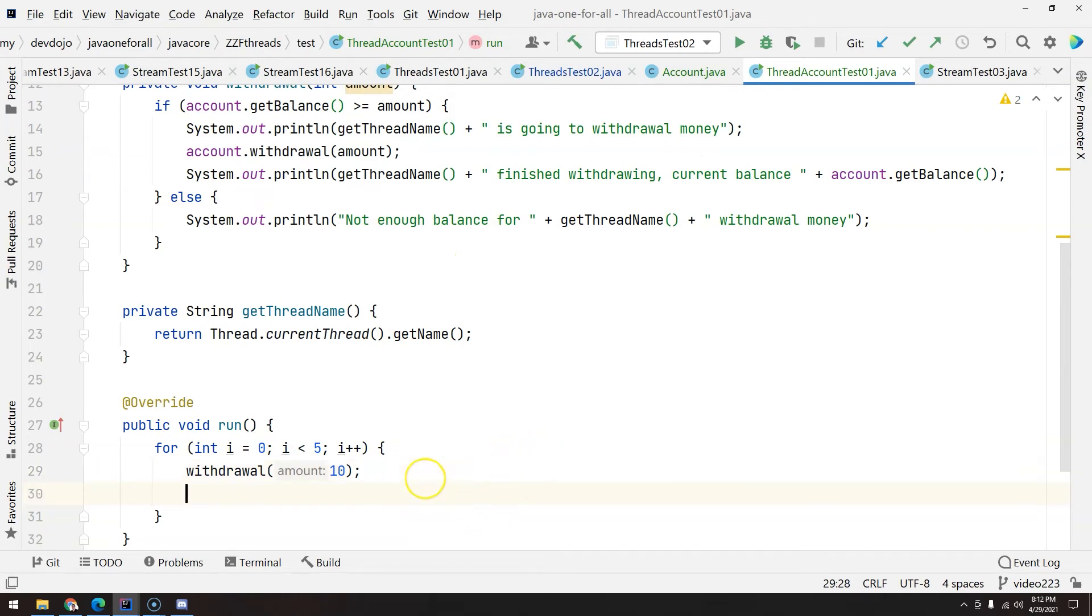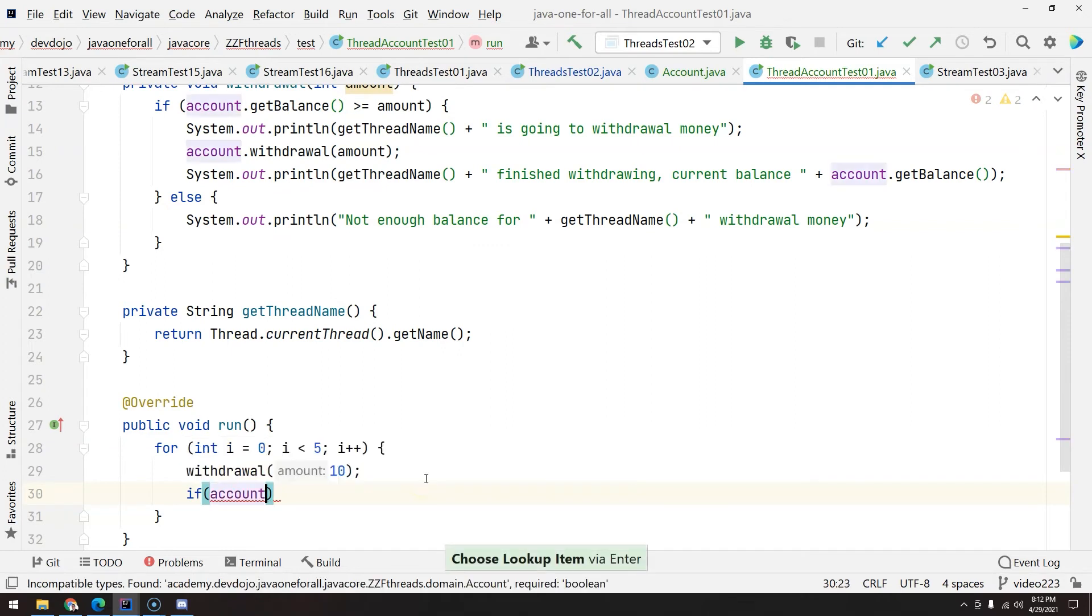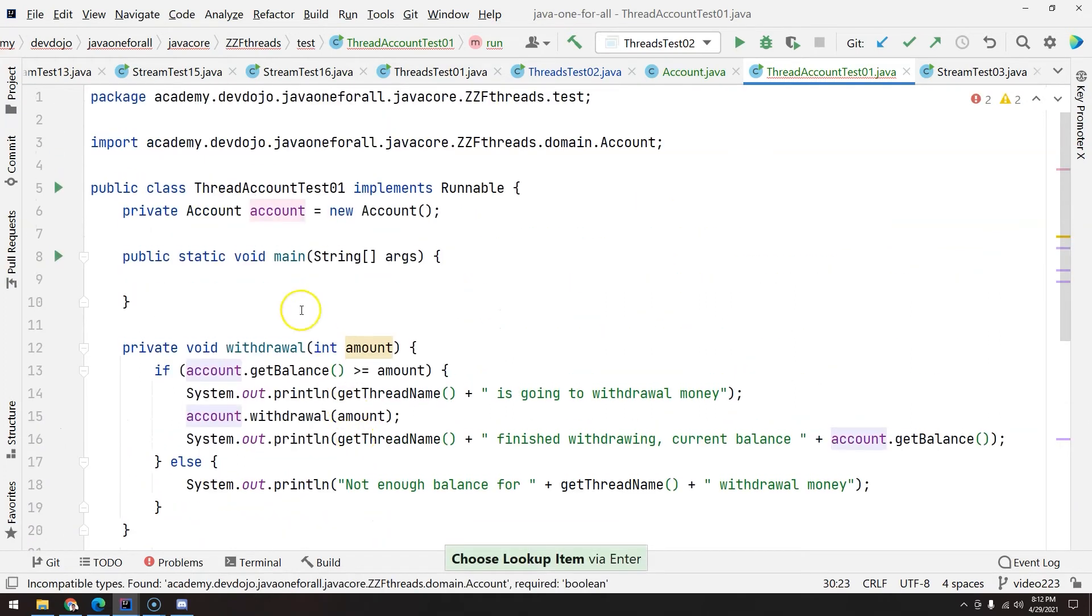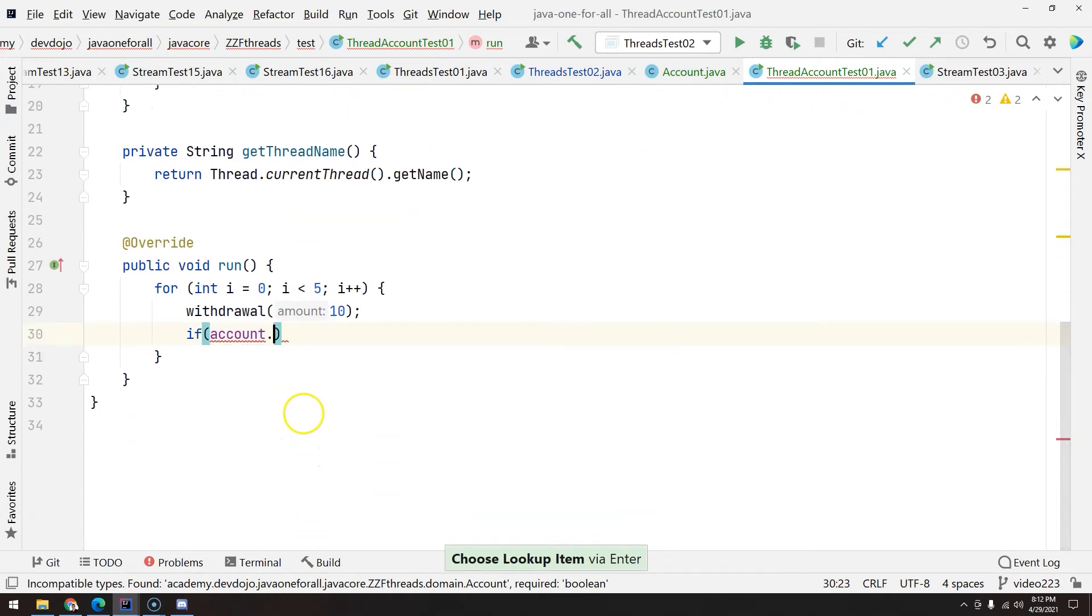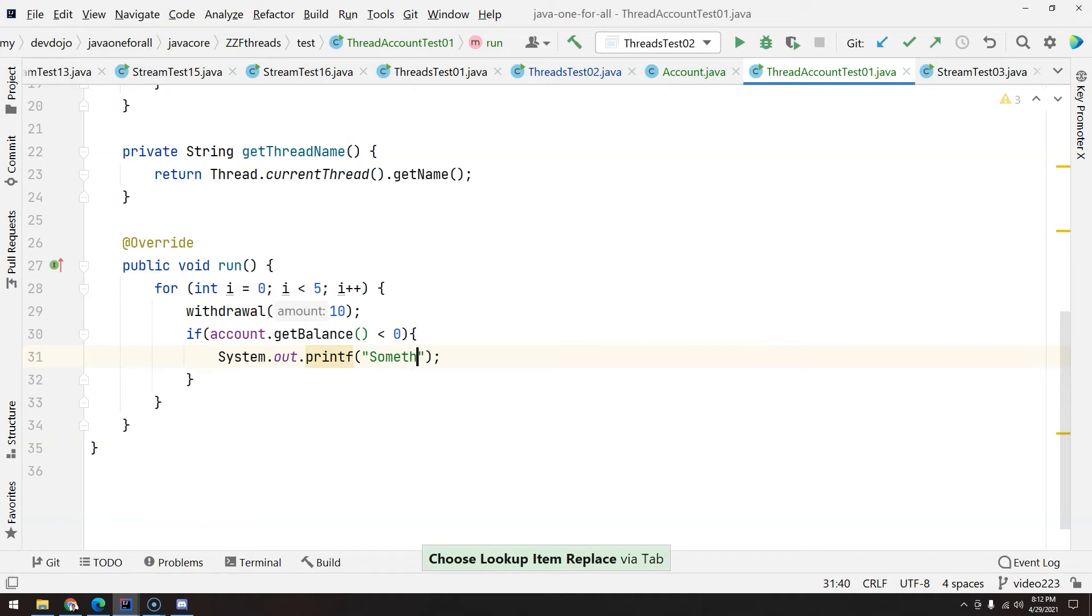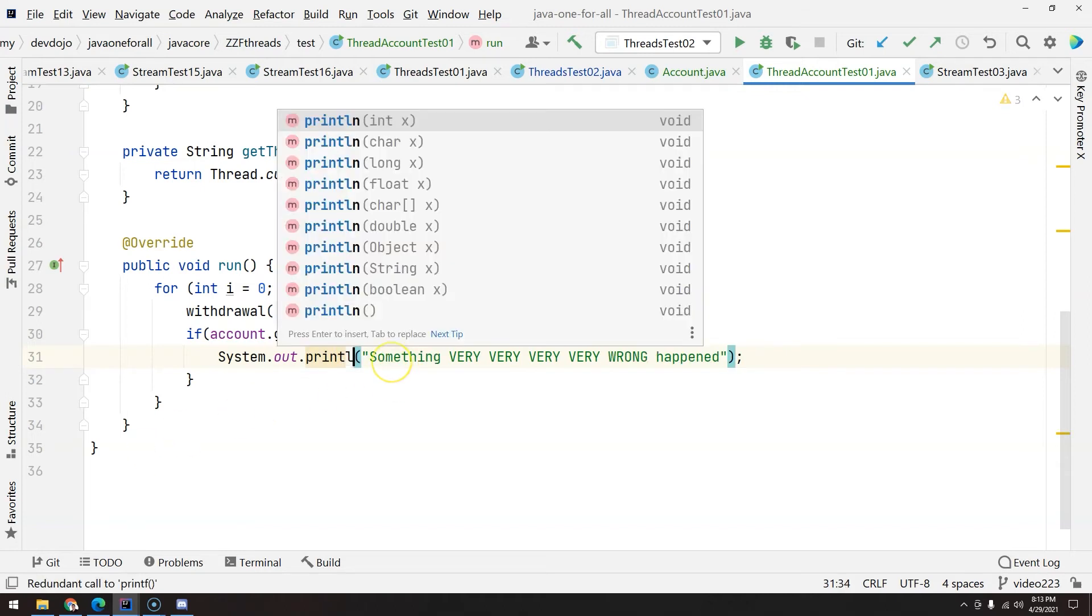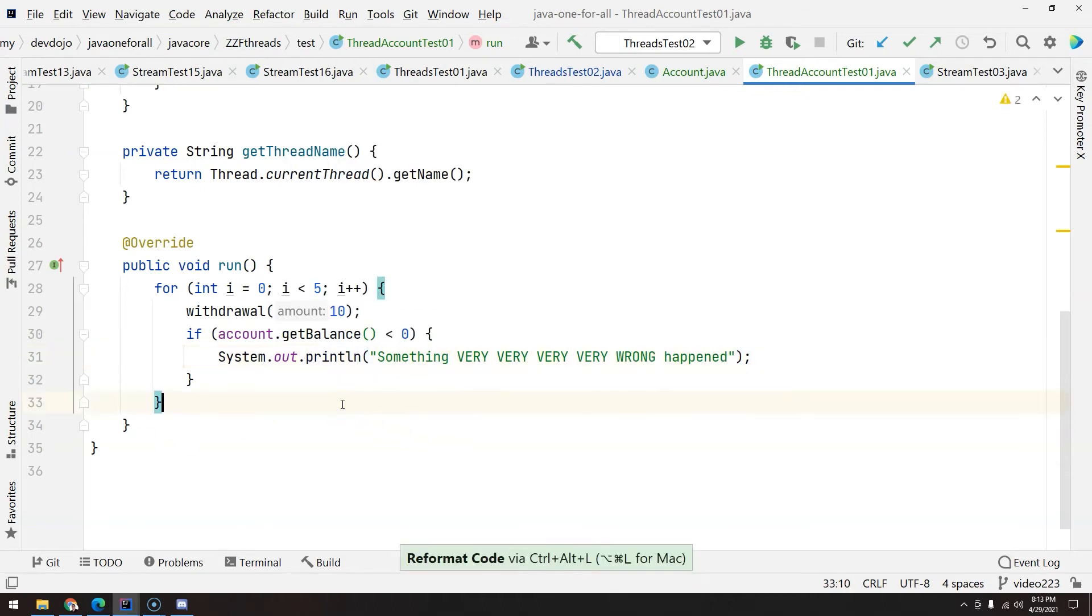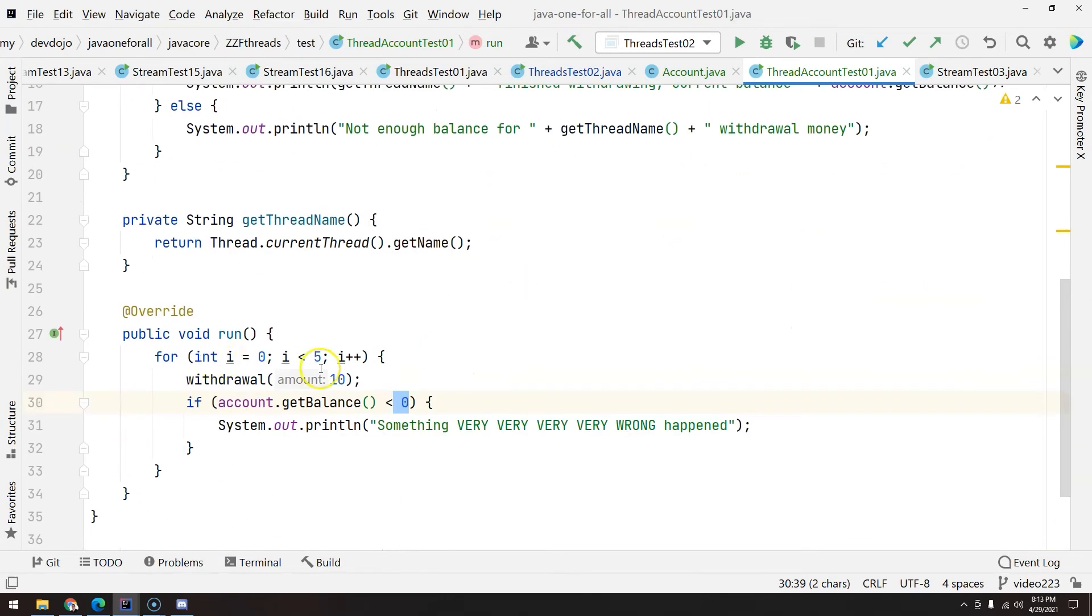And then just to be sure, if at some point in time, the account that we declared right here, the object that we have, getBalance is lower than zero, then I'm going to print a message, something very wrong happened. Because imagine, if this is actually a software for a bank, it will have a big problem. Because if someone was able to get below zero, someone will have to pay for that.